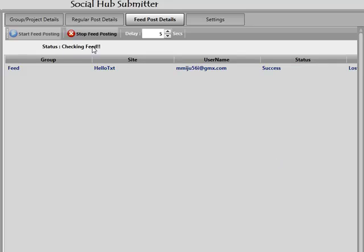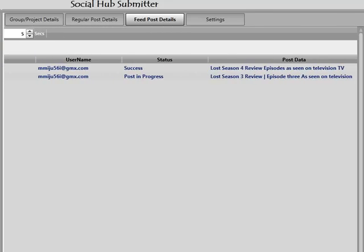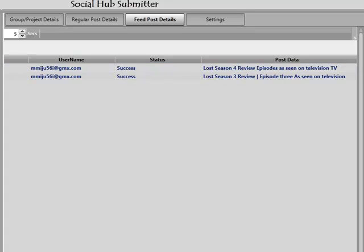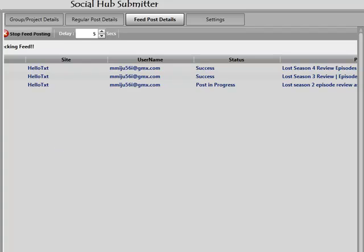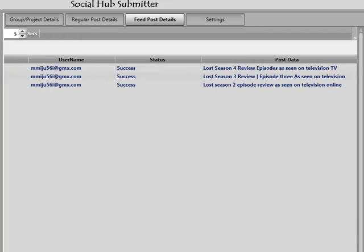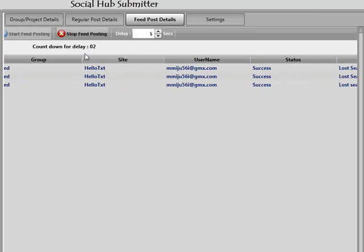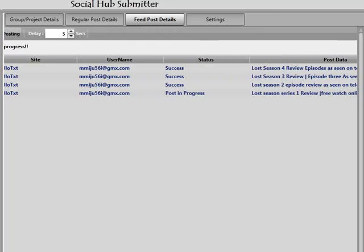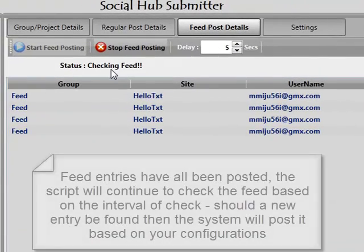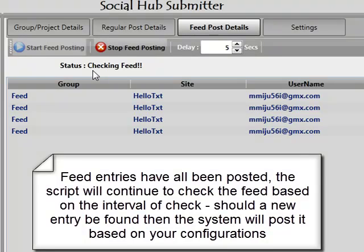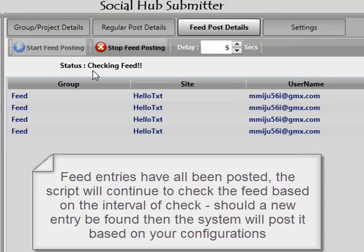Now we're going to have a timer up here counting down from five because we've got a five second delay. If we go over to the right, it actually tells you which ones are posting. I've only got a five second delay — not really recommended, you want a much larger delay. But this is just to get through the current feed queue. We can see we've got 'Lost Season 4 Review'. Once it completes, the status shows 'Checking Feed', which means it's going to stay on checking feed until a new entry has been found, because the local copy of the feed has been completed.